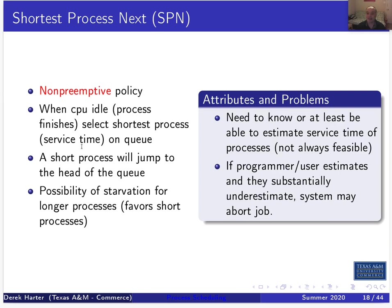The idea is: if we need something that's fair, or that has a preference for short processes, we just look at the service time and select the one with the shortest service time. That's really all the decision function does for Shortest Process Next. But this means we need to know — or at least be able to estimate — the service time of each process.